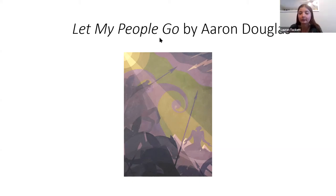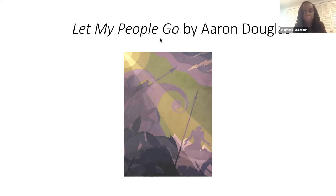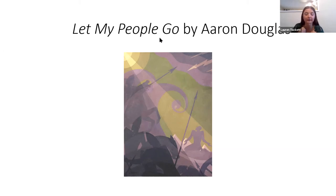I definitely agree. When you started talking about music, 'Strange Fruit' was the first song that popped into my head too — because it really is very light melodically, and then you listen to the lyrics and it's very dark. It definitely contrasts in the same way this picture does.